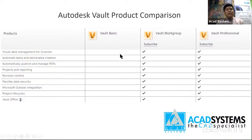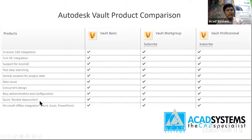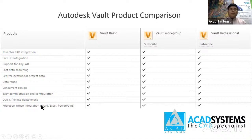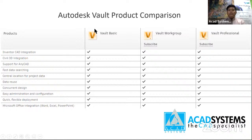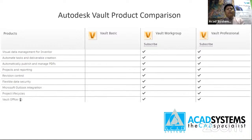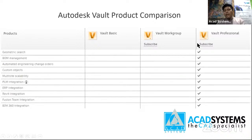With Vault Basic you can only do concurrent design, flexible deployment, and Microsoft Office integration — for example, saving Word, Excel, and PowerPoint files, checking them in and out of Vault. For Vault Professional, you also get BIM 360 integration, Fusion 360 integration, and Revit integration.